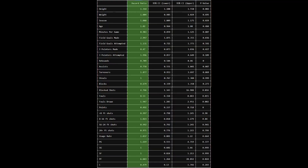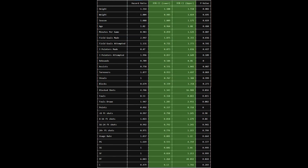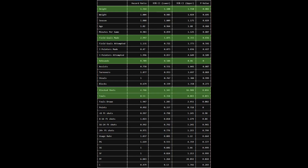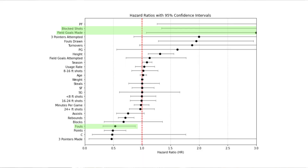Now let's see what the model gives us. I fit the model on the data and got these values. The hazard ratio is the effect on injury risk for each unit increase — for example, each one-inch increase in height results in a 31.4% increase in injury risk. The 95% confidence intervals represent the range in which we are 95% certain the hazard ratio falls. The p-value is the statistical significance; a p-value less than 0.05 means it's significant enough to draw conclusions from. From the table, height, field goals made, rebounds, blocked shots, fouls committed, fouls drawn, and points all have p-values less than 0.05. Looking at the forest plot, fouls committed, blocked shots, and field goals made have such wide confidence intervals that I decided not to explore them further.